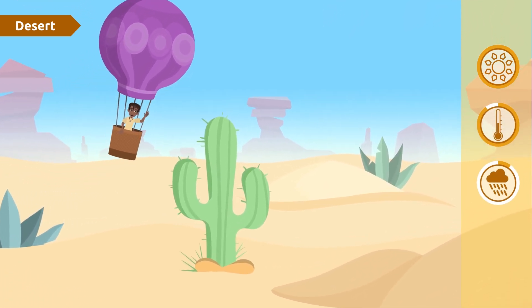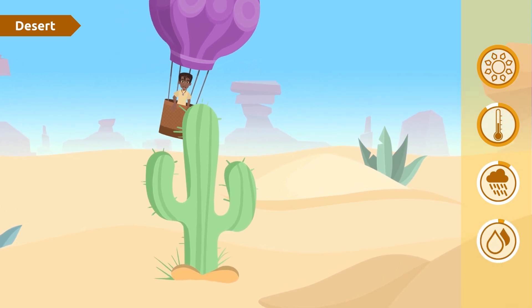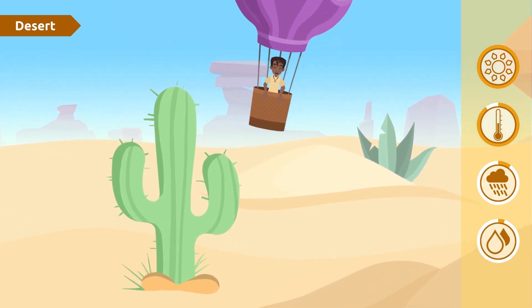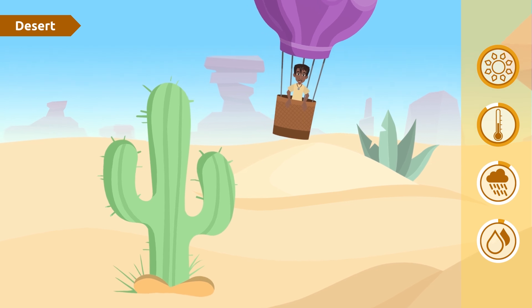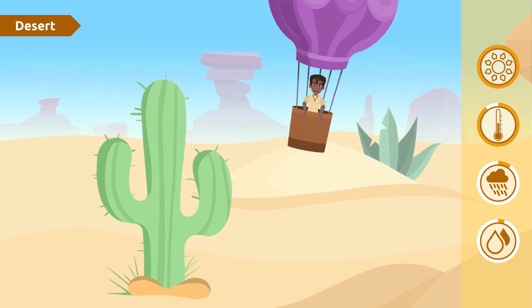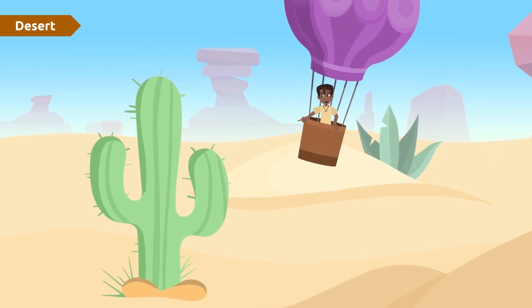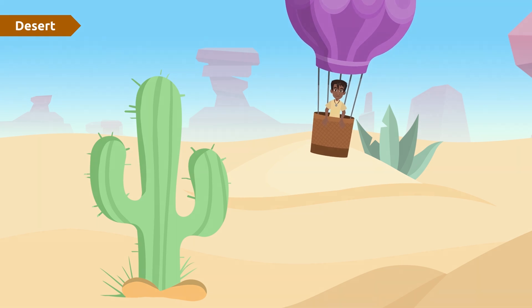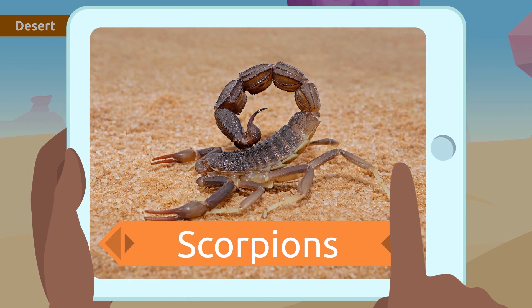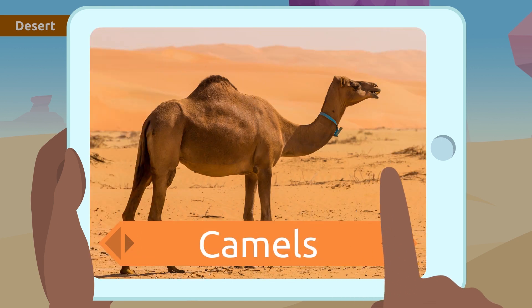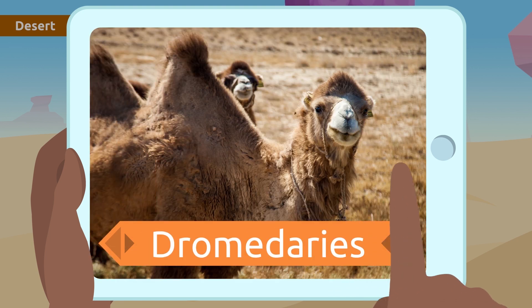It rains very little in the desert and water is scarce. For this reason, many animals and plants have developed strategies to accumulate water. This cactus is an example. Animals like scorpions, snakes, or mammals like camels or dromedaries can live in the desert.